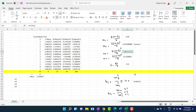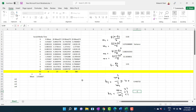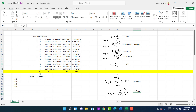For kurtosis, calculate b2 = M4 / M2². The value of M4 divided by M2 squared is greater than 3. The rule of thumb is: if b2 equals 3, the distribution is mesokurtic; if greater than 3, it is leptokurtic; if less than 3, it is platykurtic. Since our answer is greater than 3, the distribution is leptokurtic.